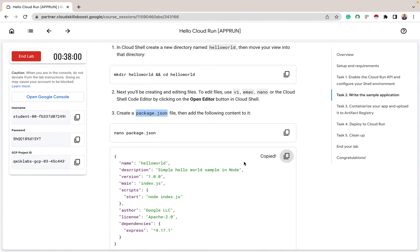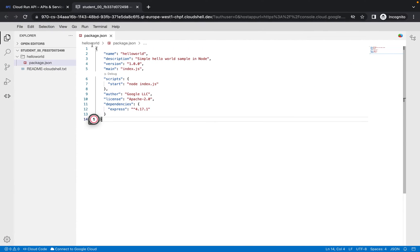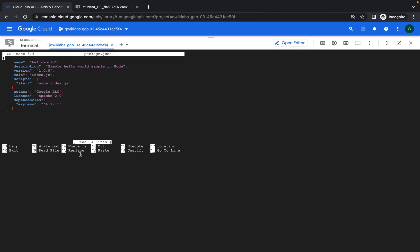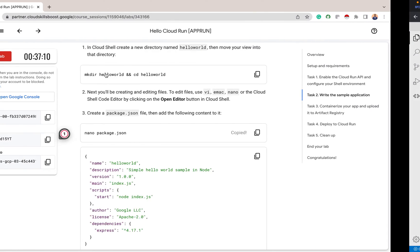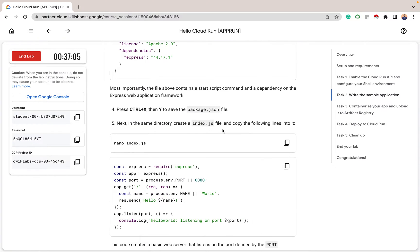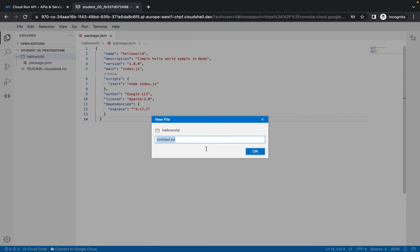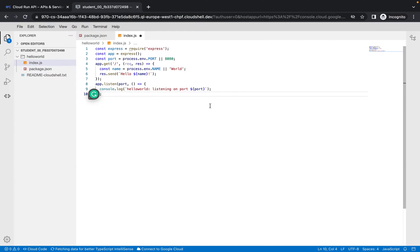After opening the editor, create a new file, name it package.json, and paste the required code into it — don't forget to save. If you are doing it on Cloud Shell you would use the nano command, which opens an editor in the terminal. The next thing is to create a new file named index.js, paste the necessary app configurations into it, and save.